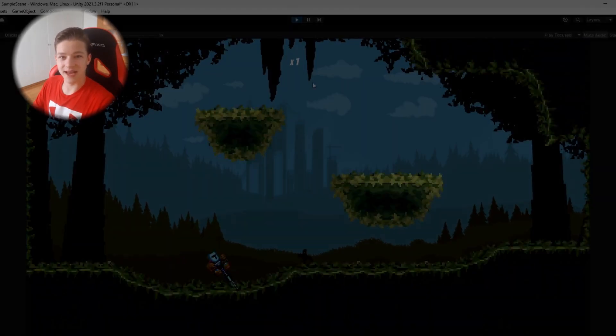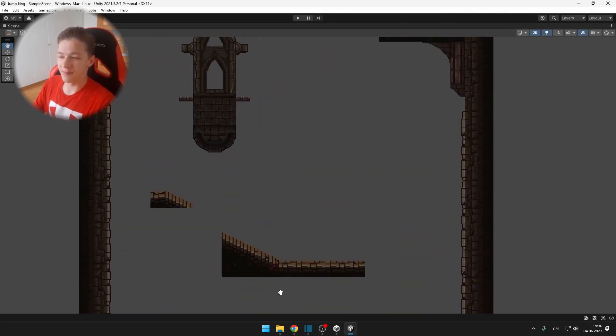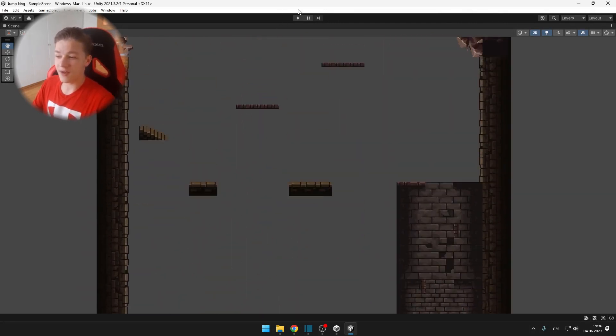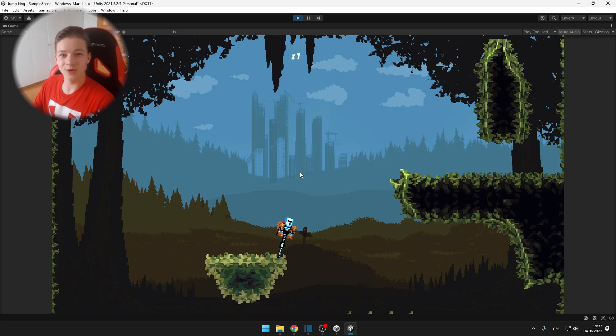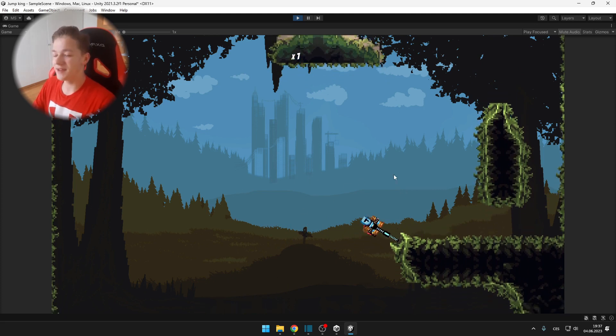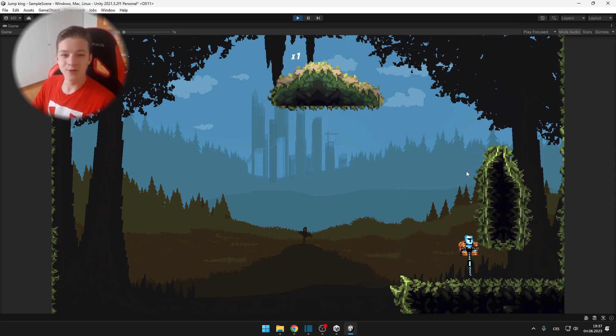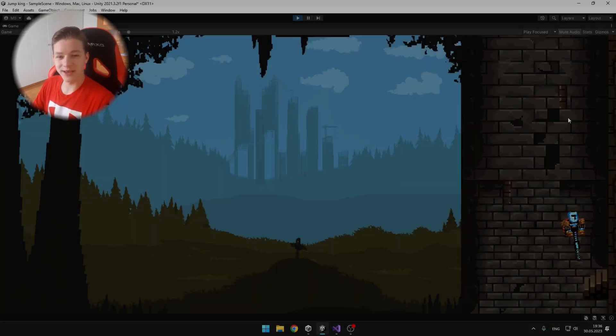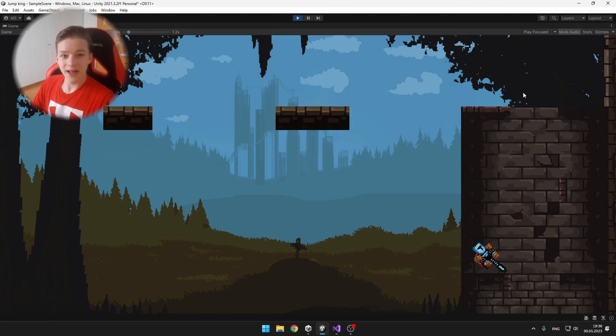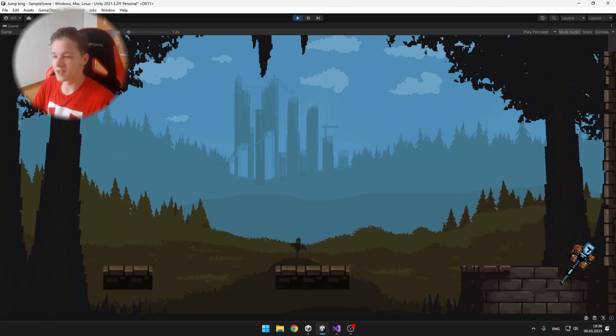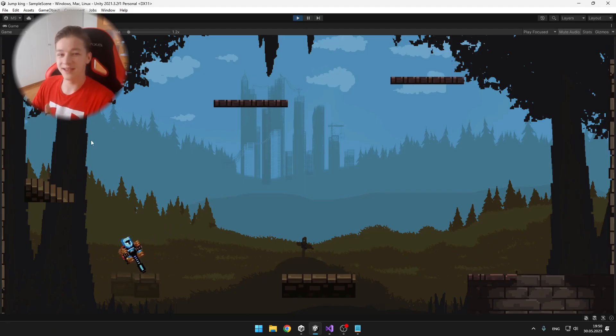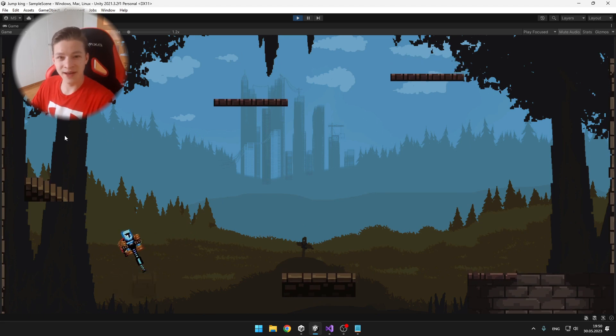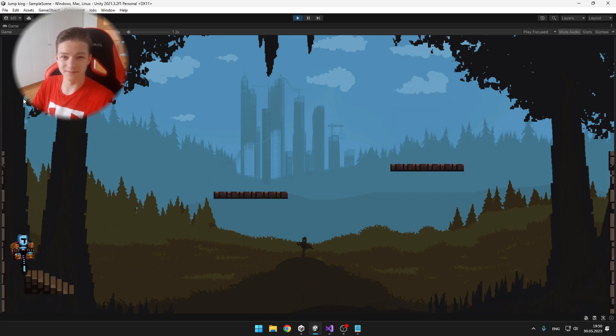Last time we did some level design and added the player with a pogo stick which is different from the original Jump King game, but I think it makes pretty good gameplay when you have to calculate how much you want to jump and where you want to jump. So it's like a combination of the Getting Over It game and the Jump King game.